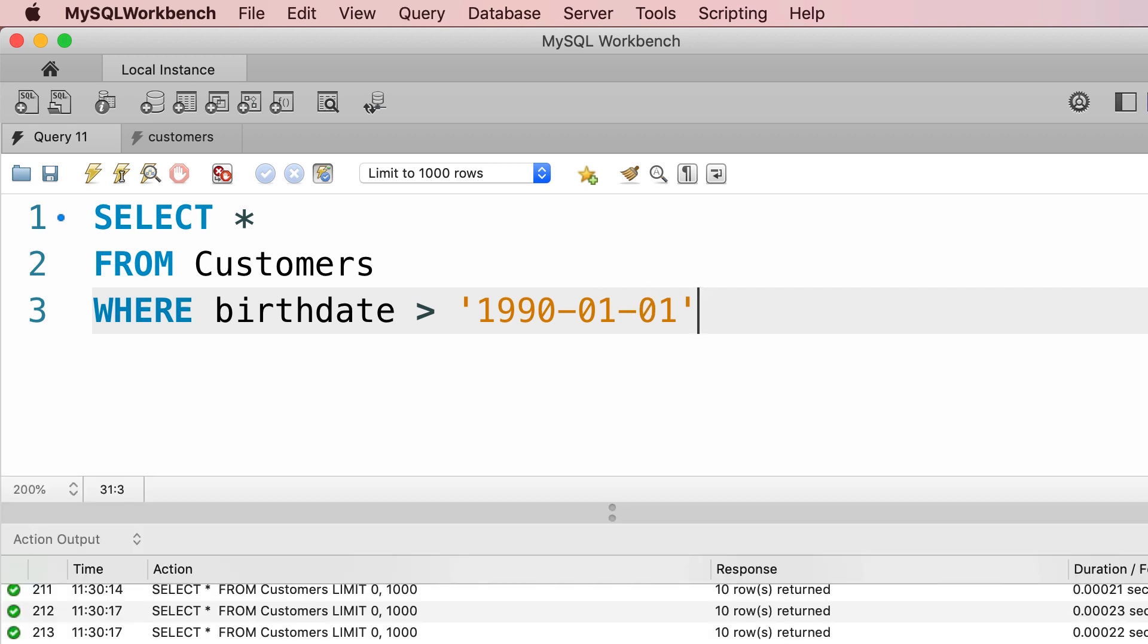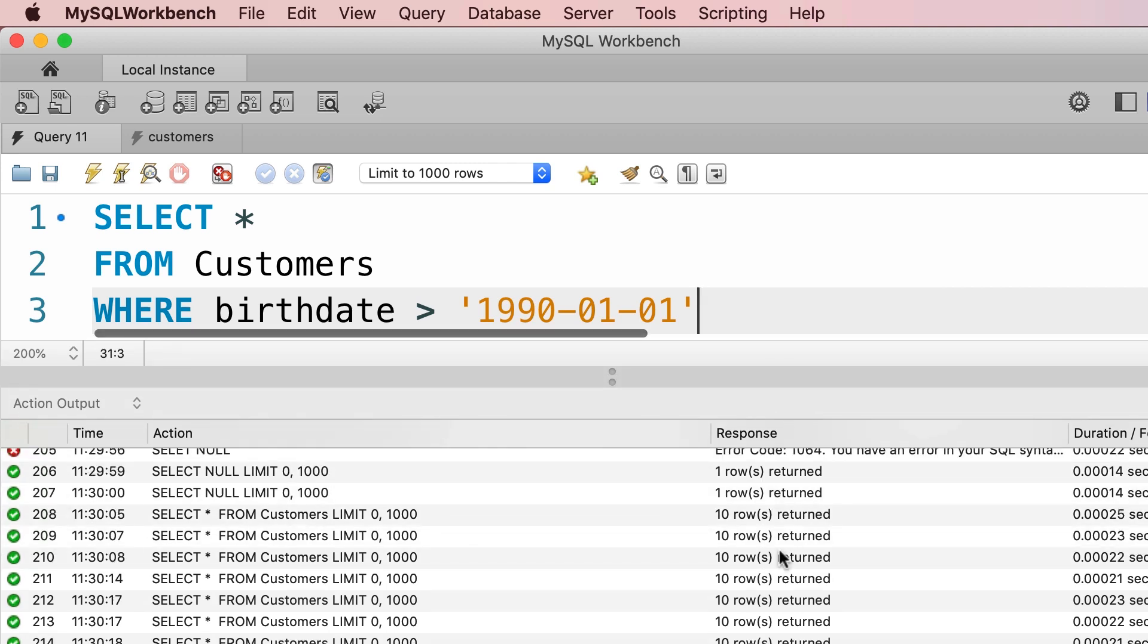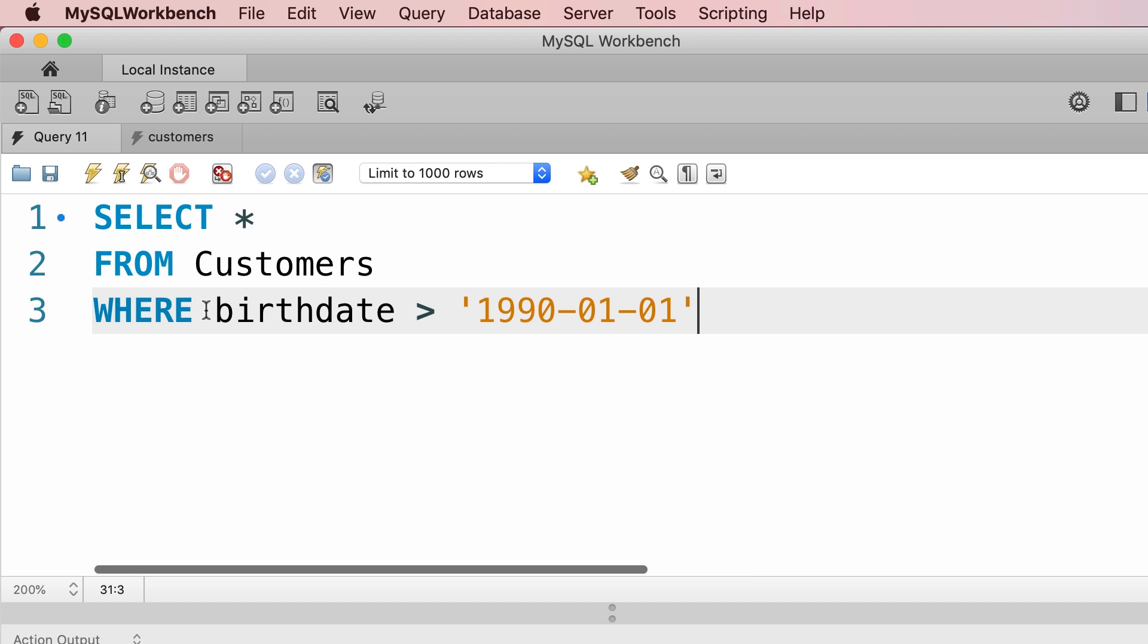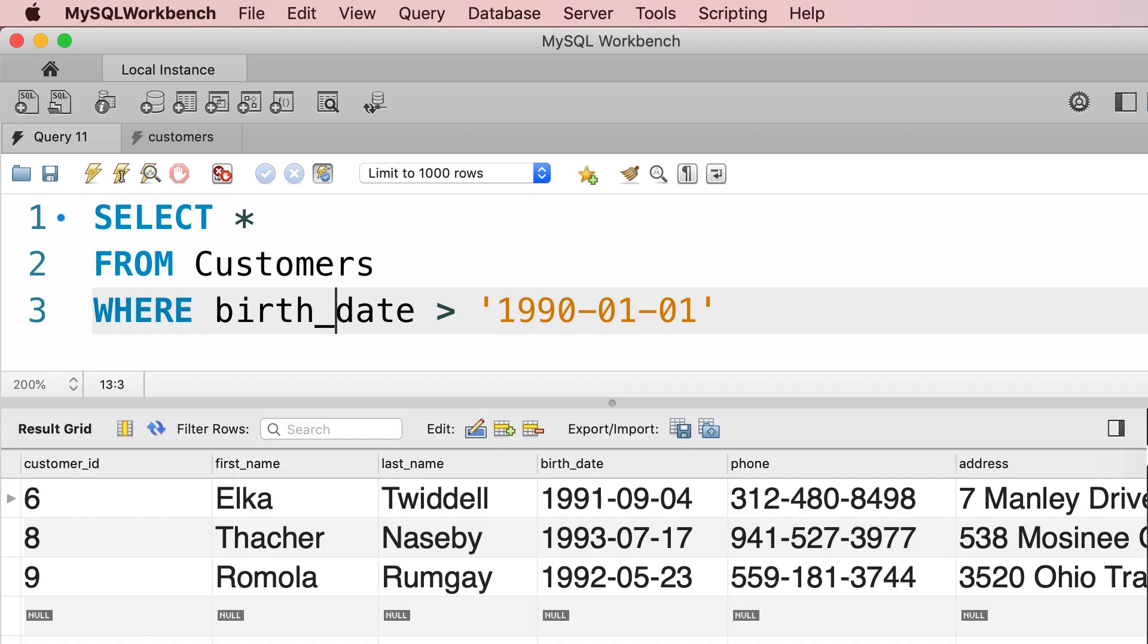I actually made a mistake here. So we don't see the result, instead we see the action output or the output window. If you scroll to the bottom we can see the details of the error. So here I used the wrong name for the column. We should separate these two words with an underscore. That is the name of our column. So, let's execute the query one more time.